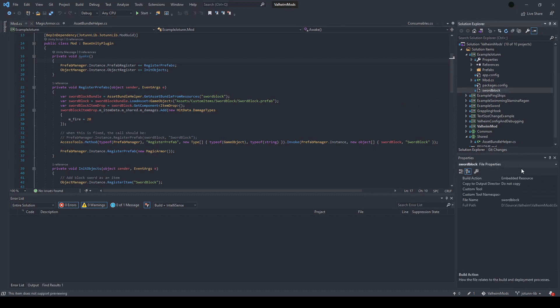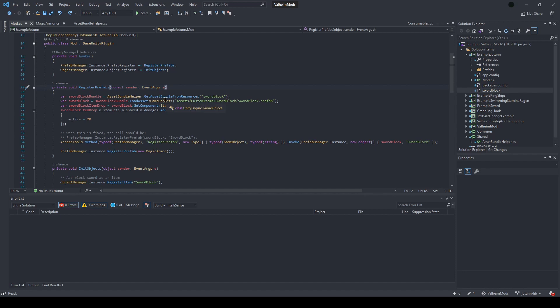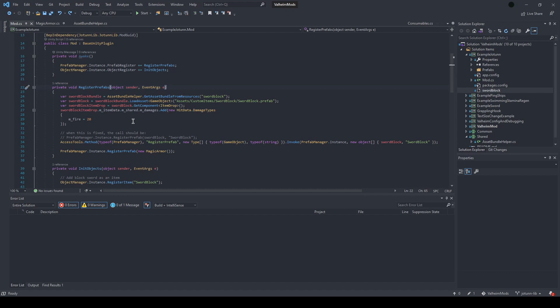To do that, you load your asset bundle from your attached resource, which is just this embedded sword block. You load the game object from the corresponding file path inside the asset bundle. And then finally, to demonstrate a little bit of the manipulation of using this approach, we're going to target the item drop and then just add a basic 20 fire damage to the sword. So in-game, you should see the sword with a block stuck on the end and then it should do a little bit of burning damage when you hit an enemy.